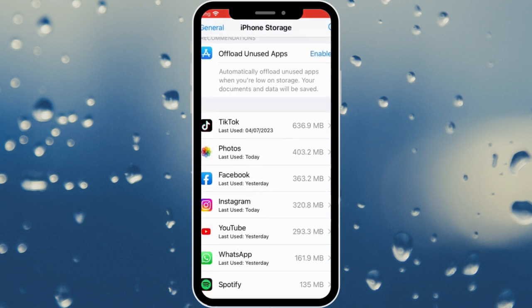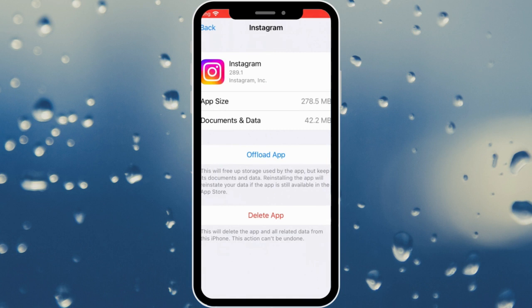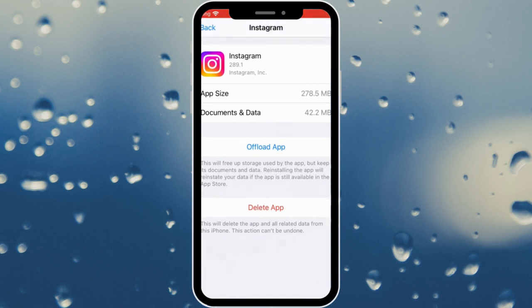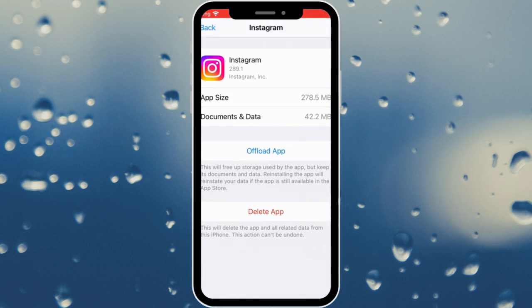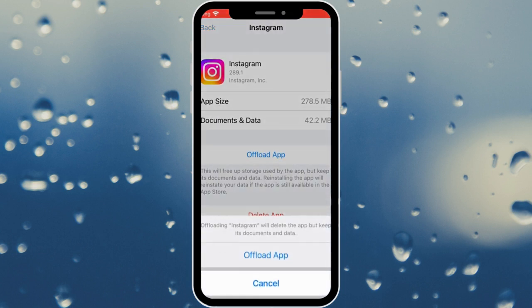Scroll down, click on the Instagram app, and you need to offload this app. Click on Offload App and confirm.